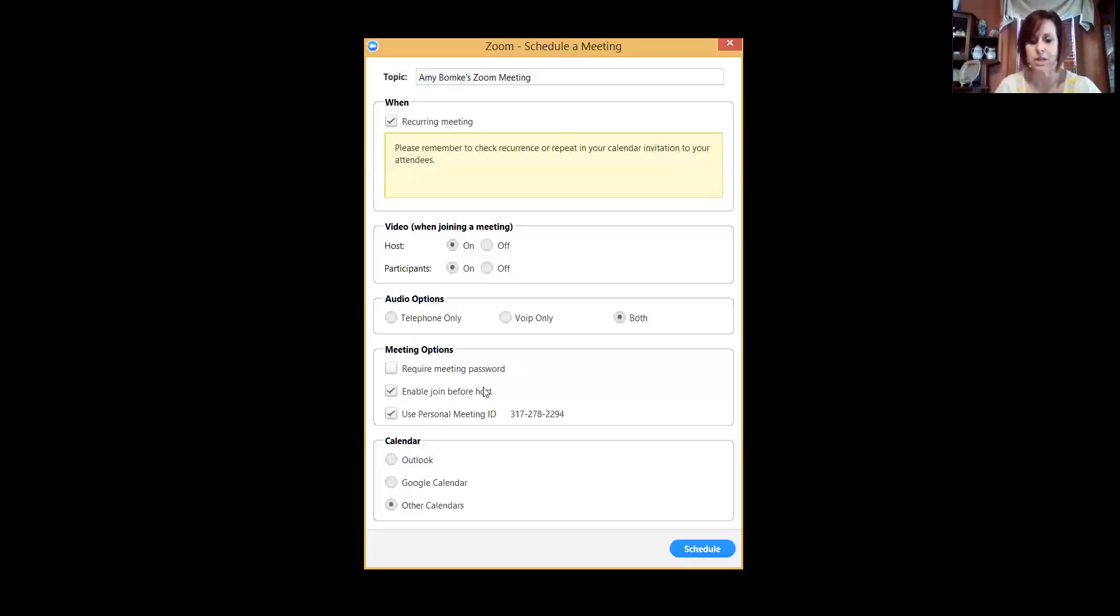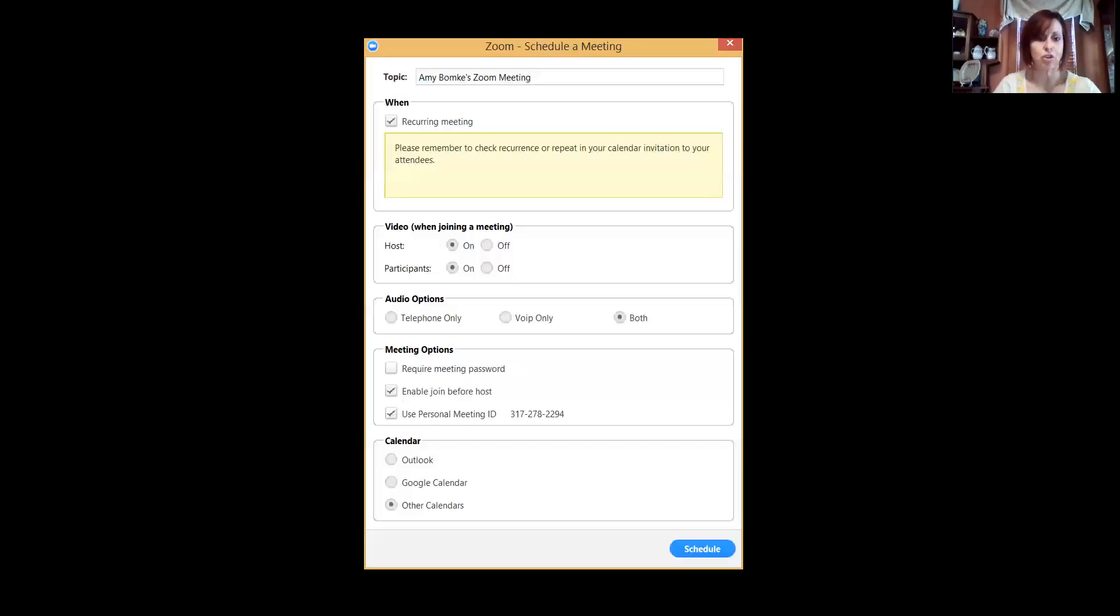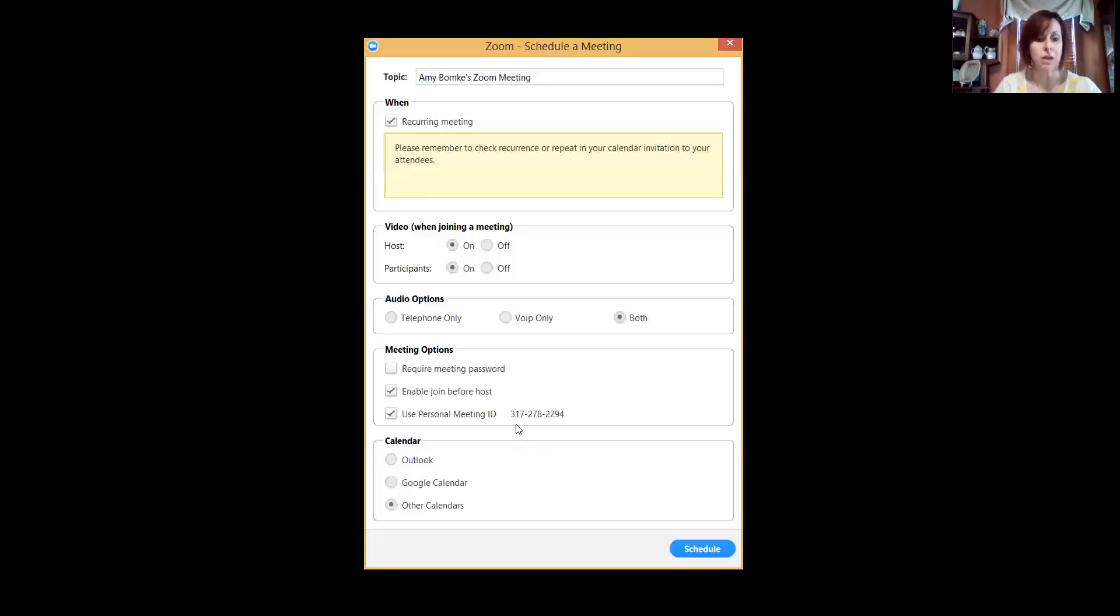You want to enable join before the host, so that if the host is running a couple minutes late, everybody else can still join and begin the activities and aren't held up waiting on the host. And you also want to use a personal meeting ID, which is this number here. You're going to give me this number, but also it's going to give you a URL and I want that as well, and that way I can come and join the meeting as well.